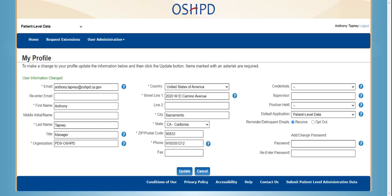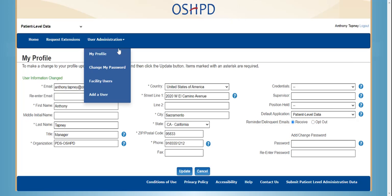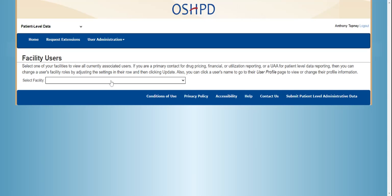Now we will show you how to search for users by facility. Only UAAs can access this feature. You will go to the User Administration tab and click on Facility Users. This capability allows you to select one of your facilities and view all the users associated with that facility. To demonstrate, I will click the drop-down and select a facility — I will select Adventis Health Relay.